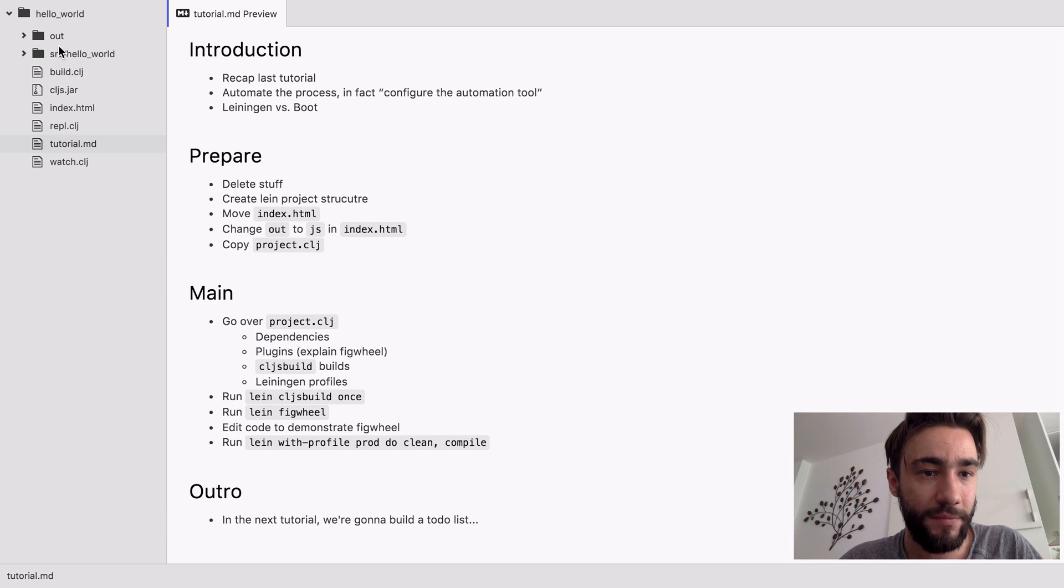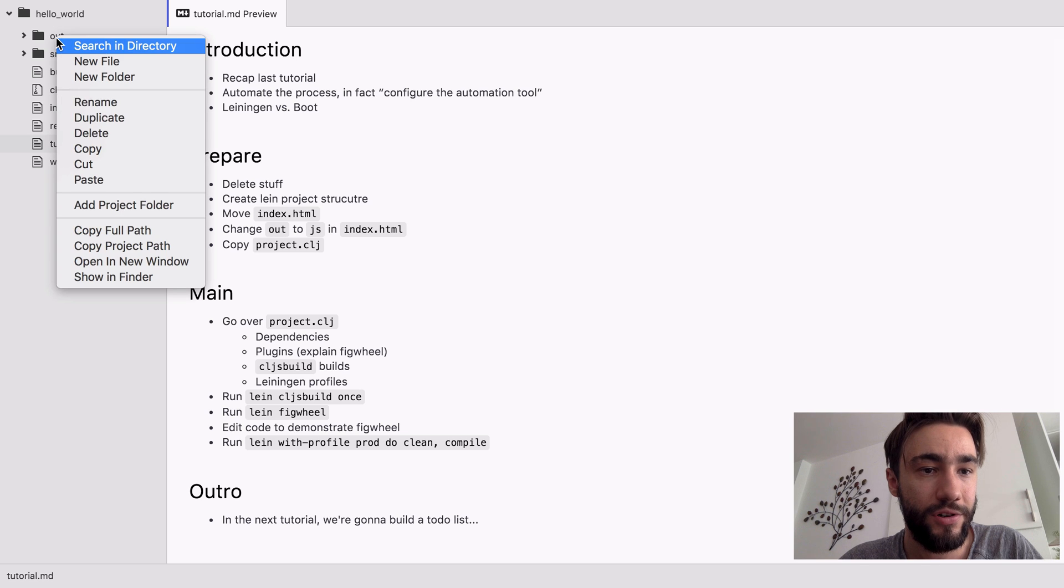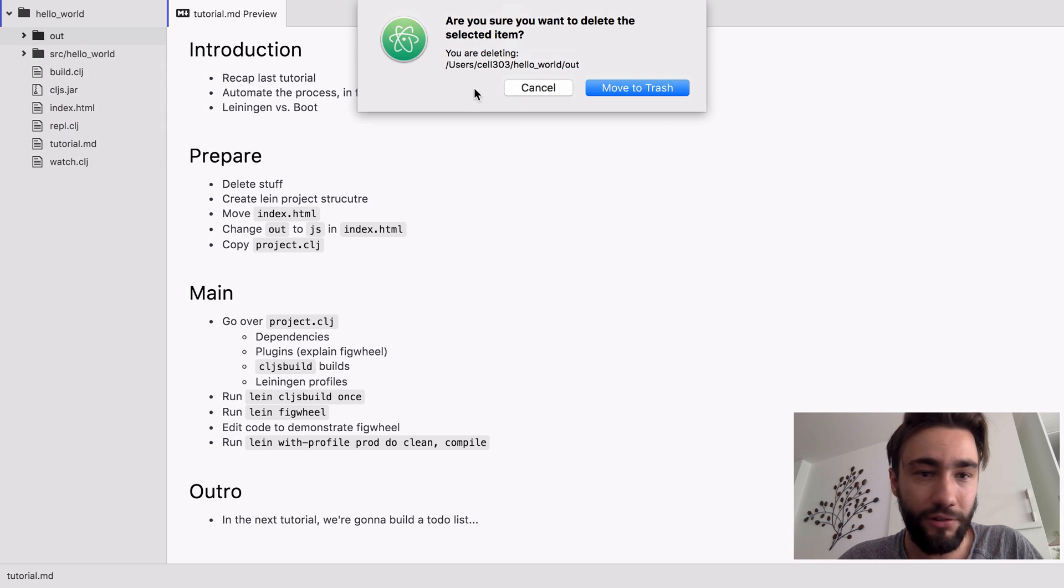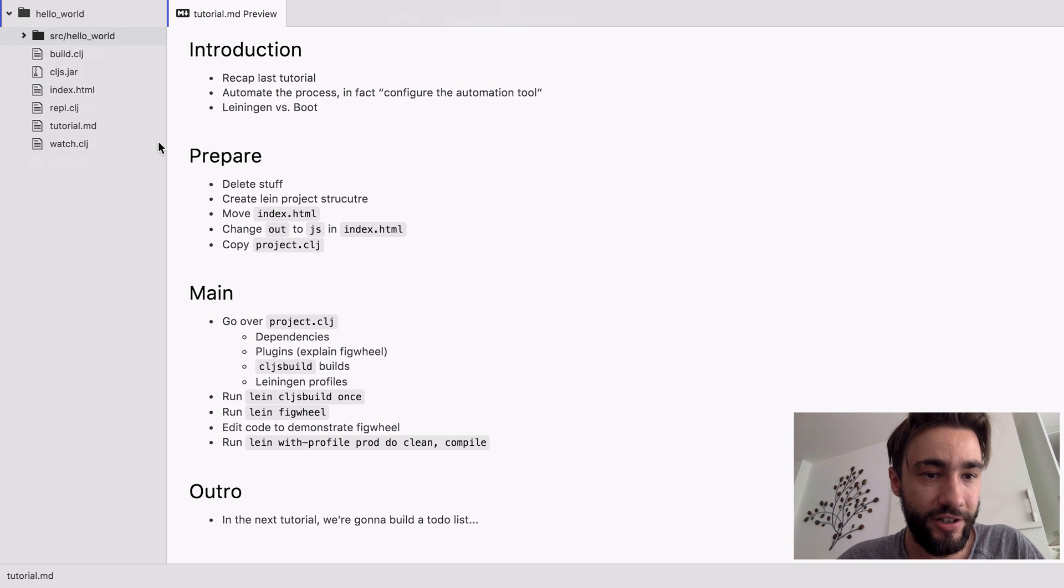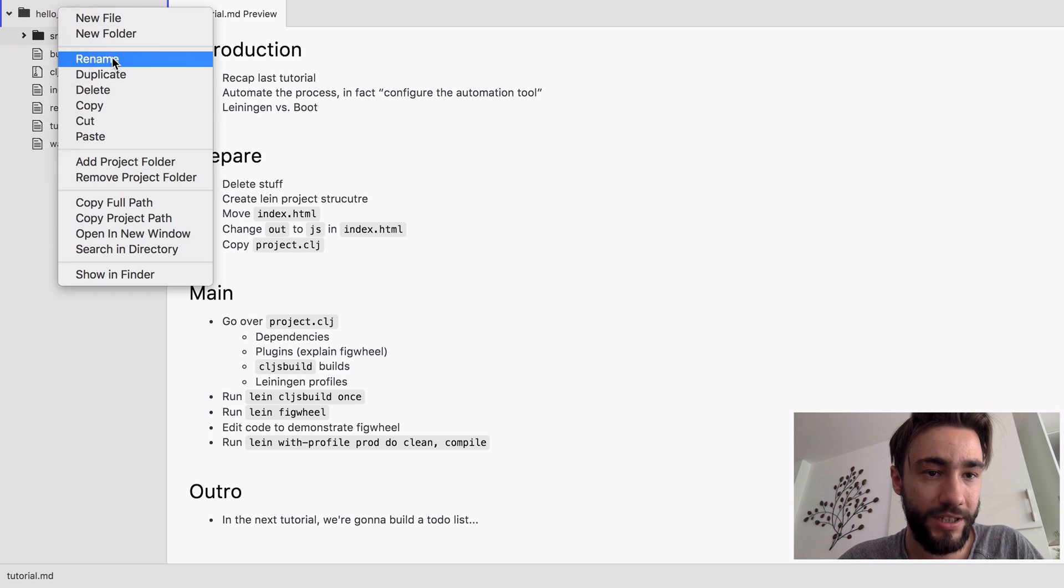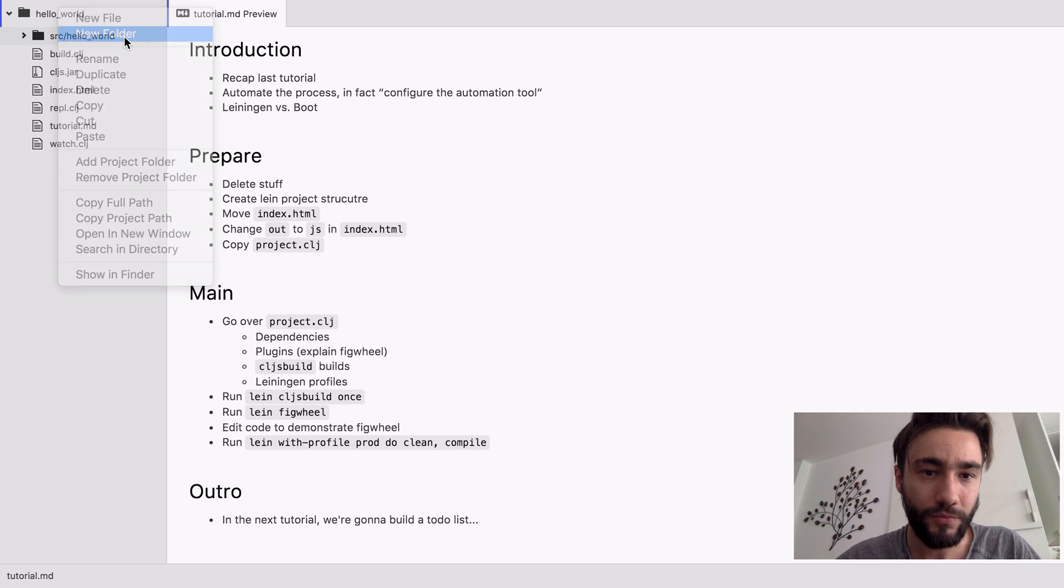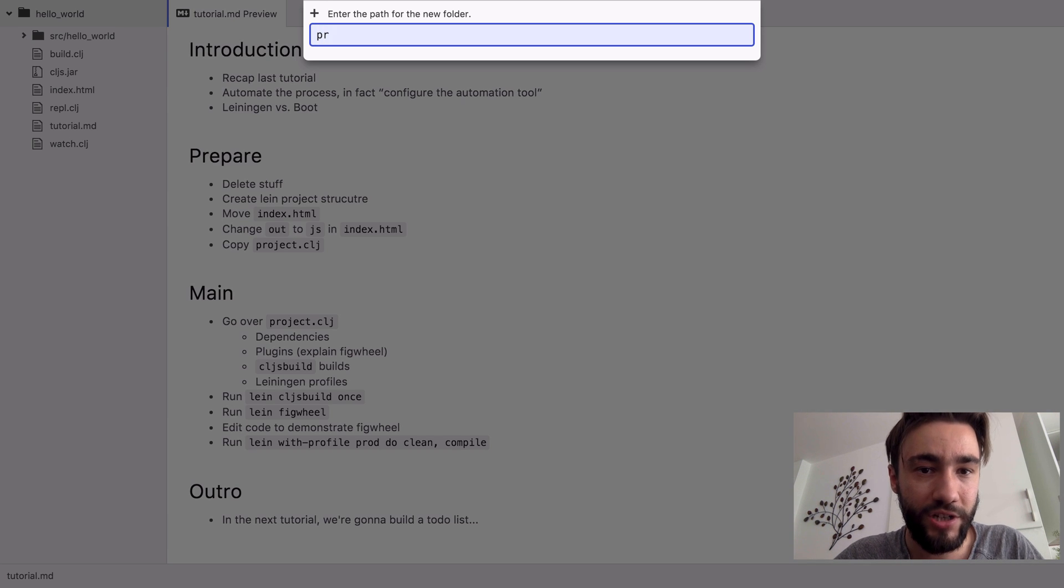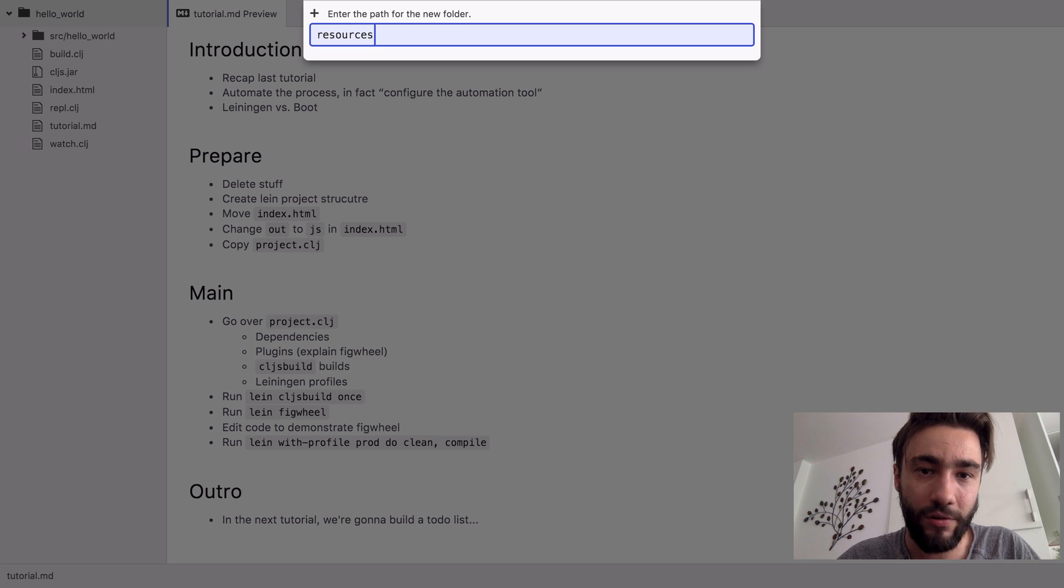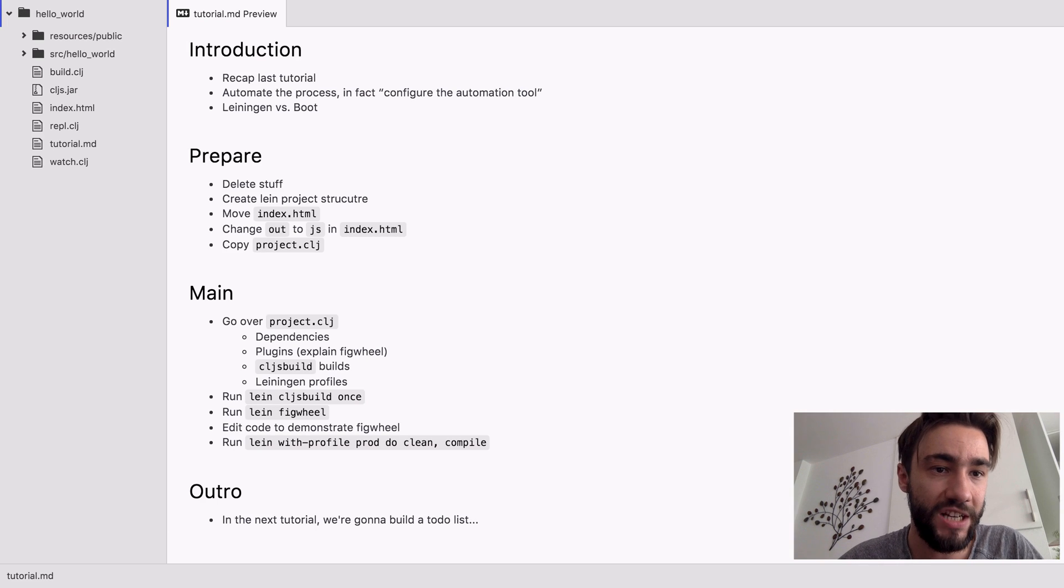So first of all, we're going to delete some stuff that we're not going to need anymore, the out folder. In fact, we're going to restructure the whole thing to be more similar to a pro Clojure web or even a Java web project.